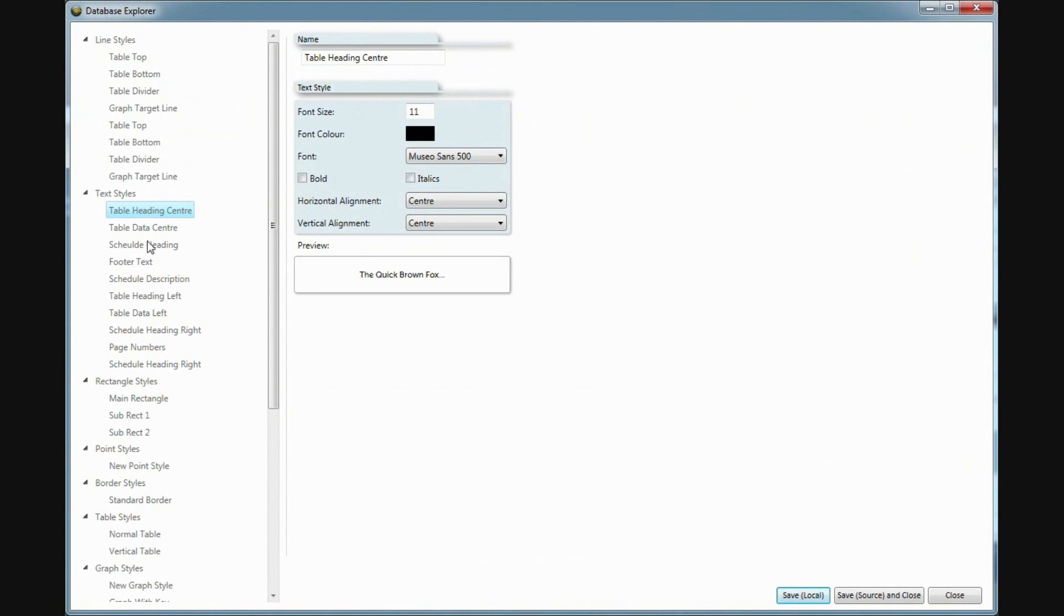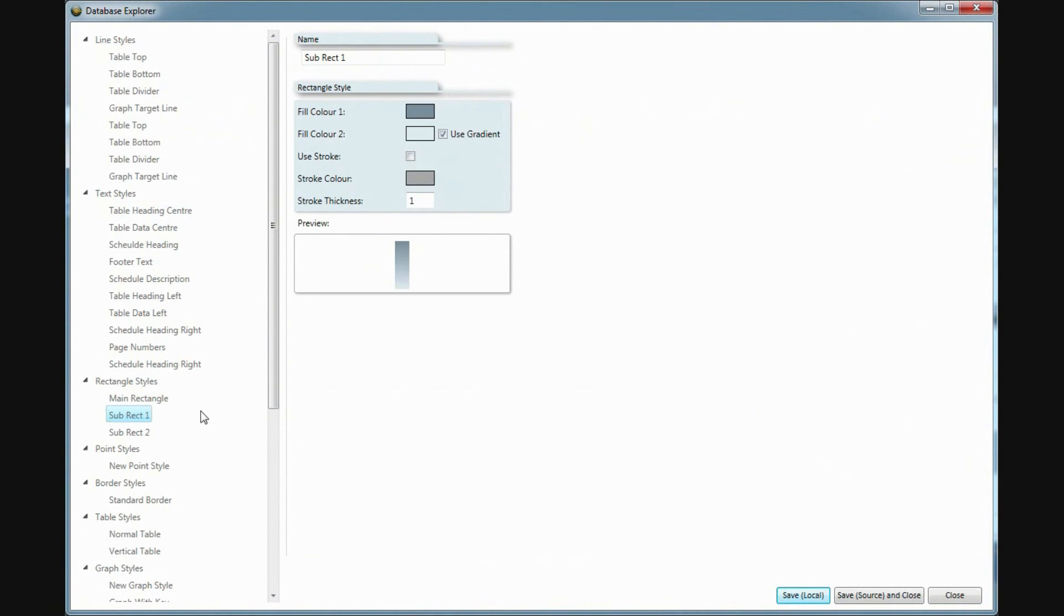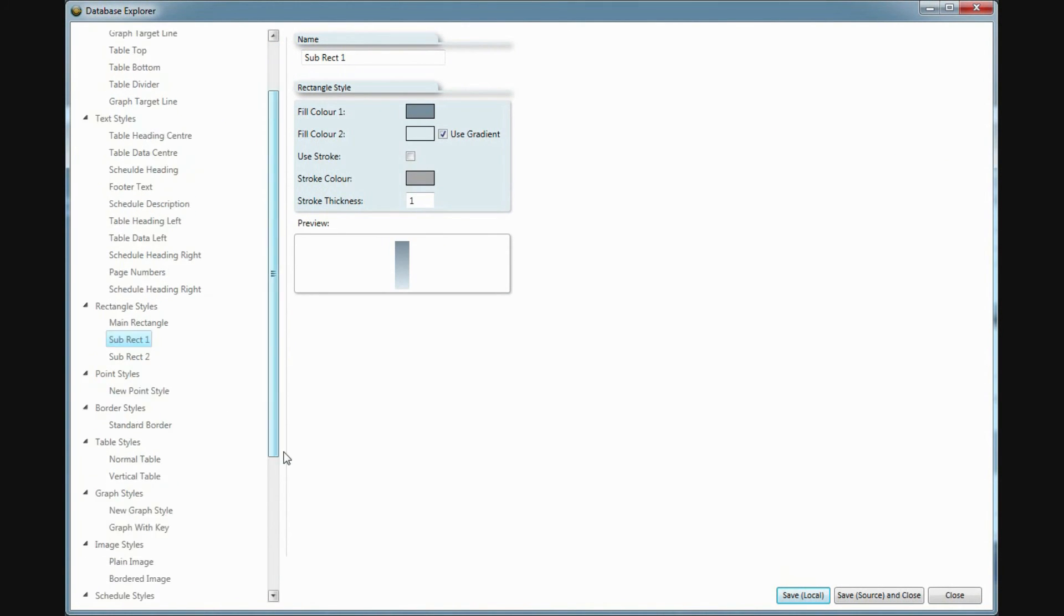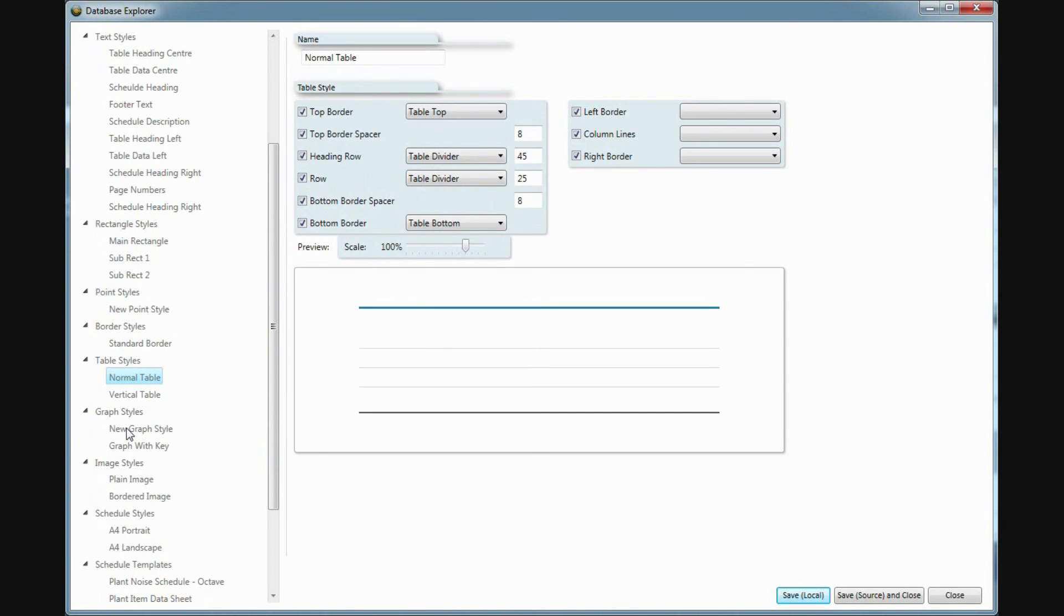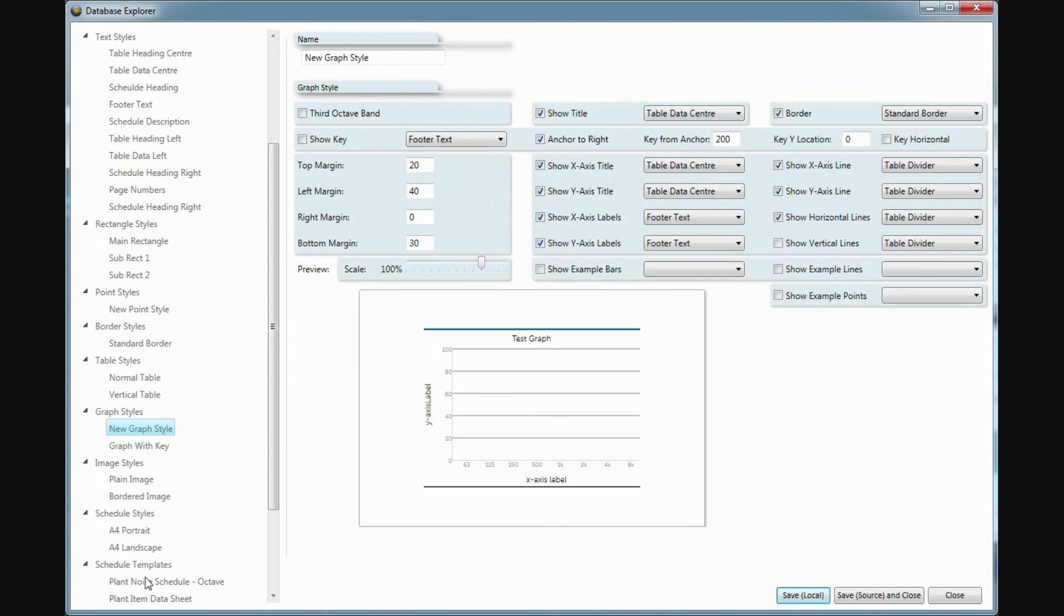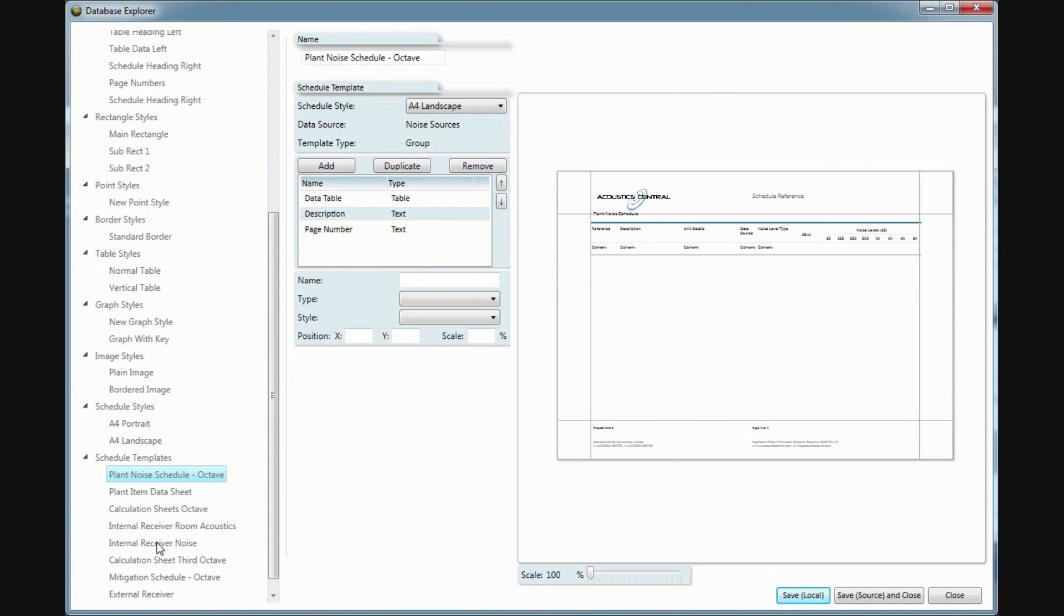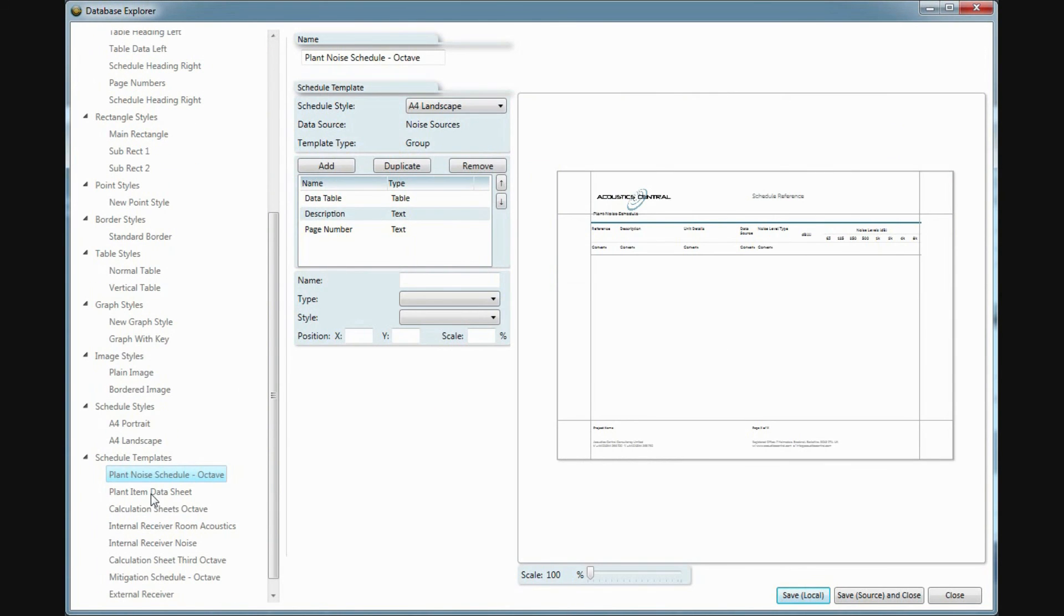Finally, the schedule creator allows you the flexibility to create schedule templates that match your existing branding, right down to the colour and thickness of lines used to create tables and graphs.